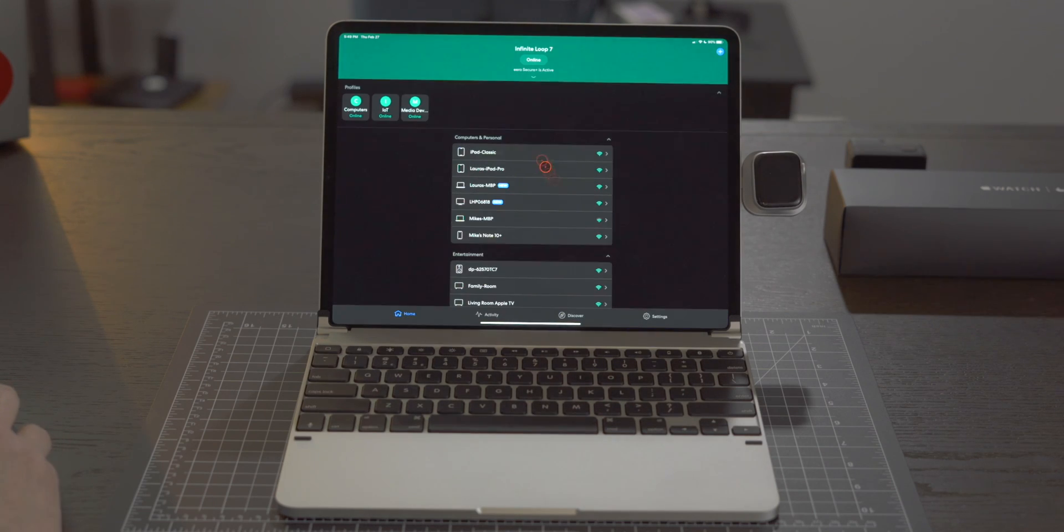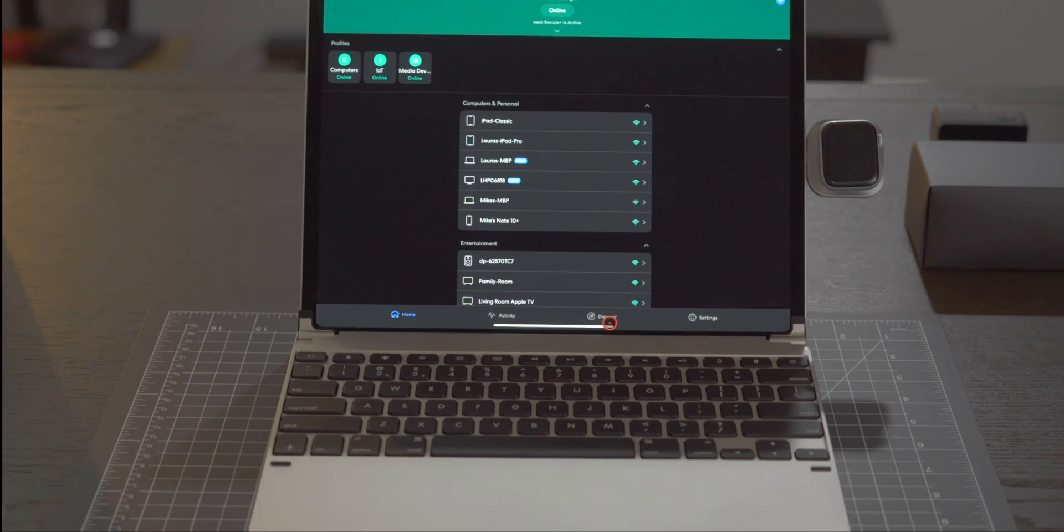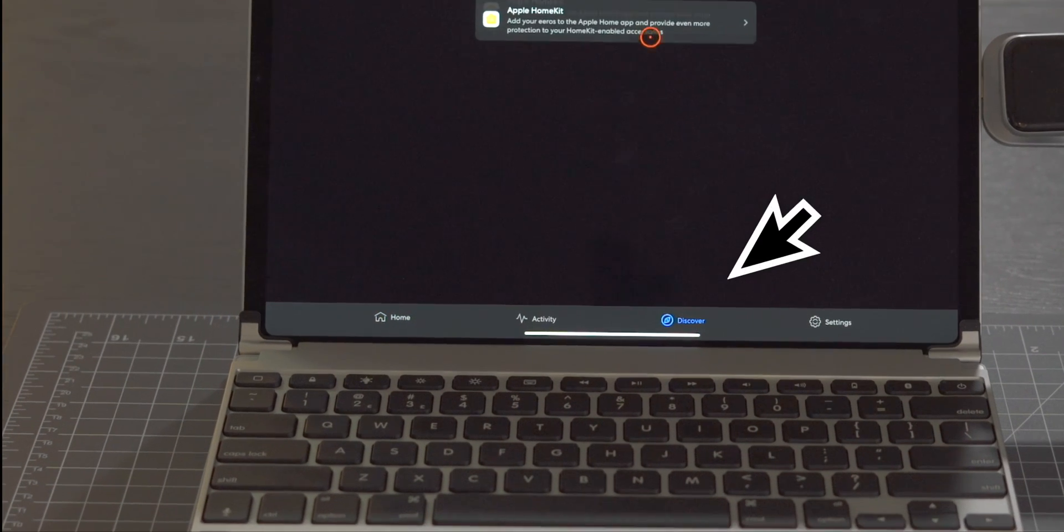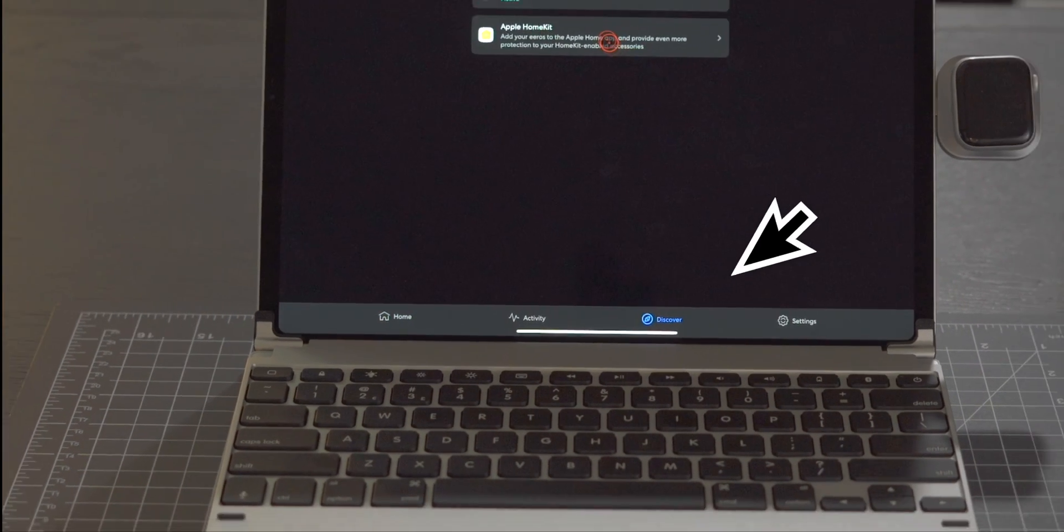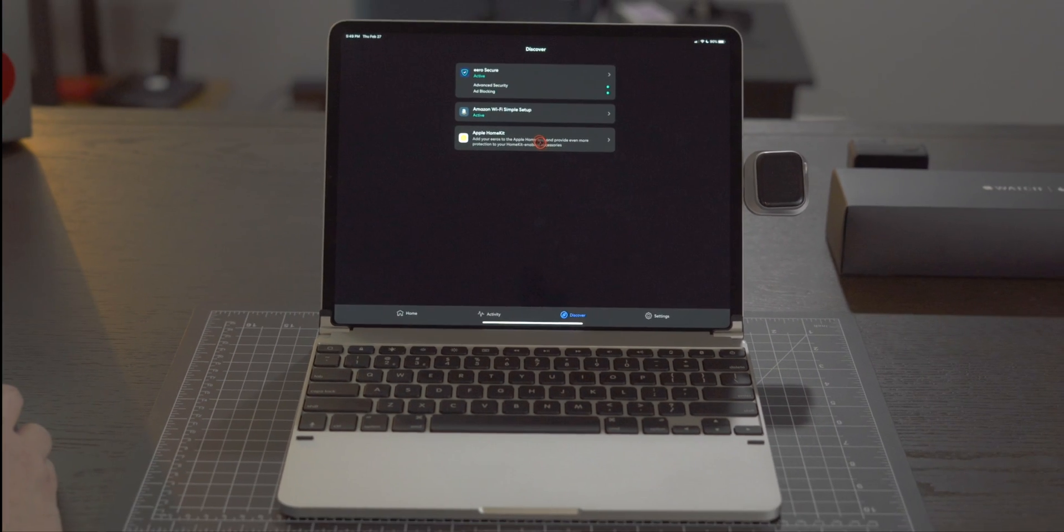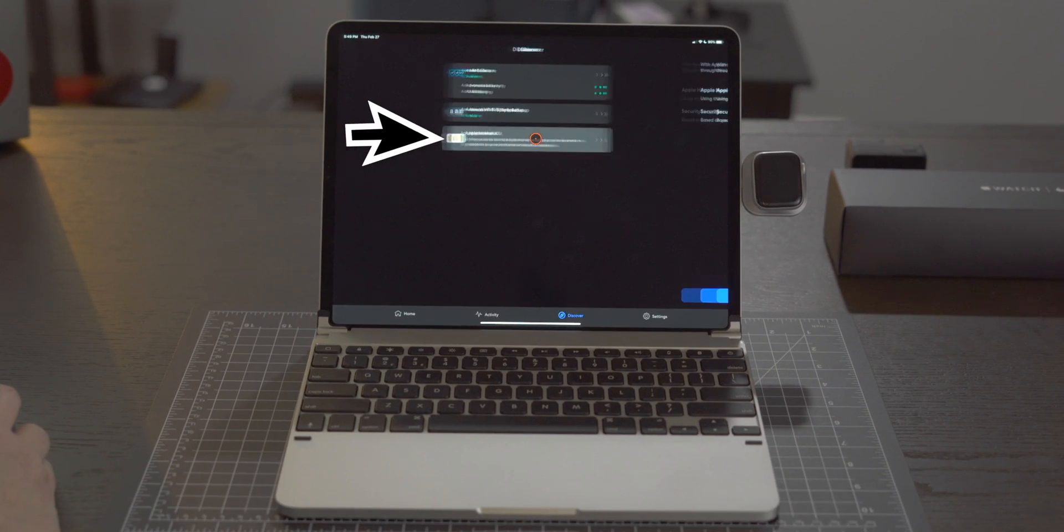Once the Eero app is open along the bottom let's go ahead and tap on Discover on the lower right hand side and we're presented with three options. Let's tap on HomeKit.